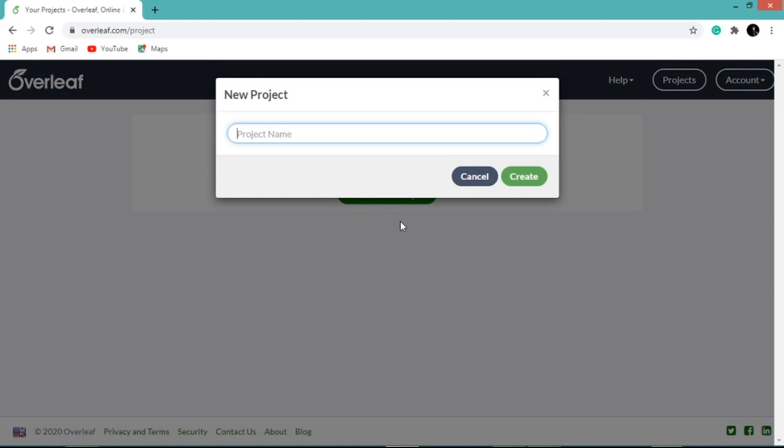You need to enter a name to your project. Say we are giving it as project 1. Then click on create.